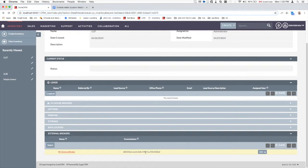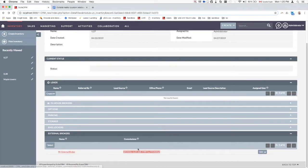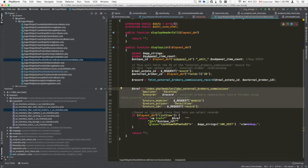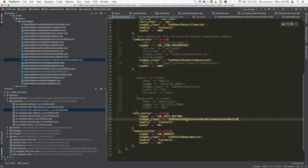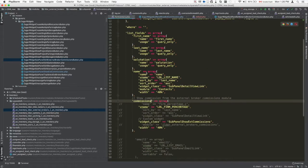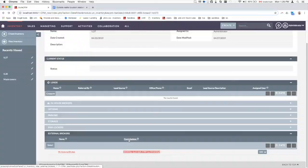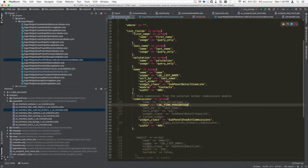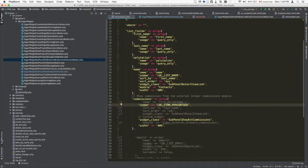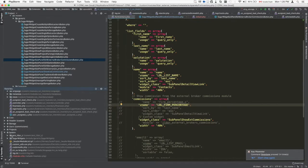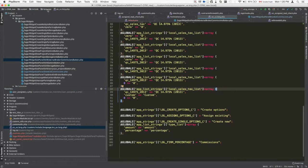The next step is adding a custom column to the sub panel to show commission information. In this example we'll show the commission record's ID, just to illustrate the principle. Go back to the for_inventory.php sub panel file created earlier and inside the list_fields array, specify the commissions column. The v_name label is defined in the system language file under custom/include/language/.